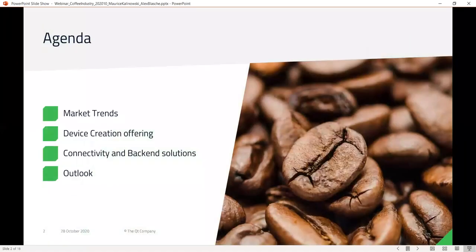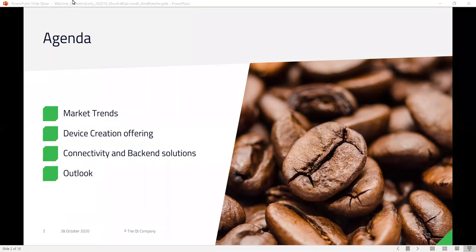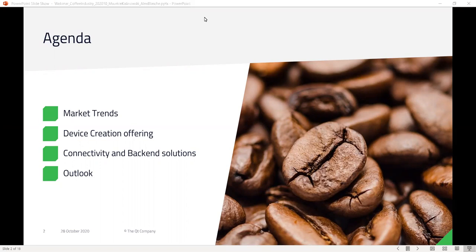Let's go through the agenda. First, we want to go into market trends — we see heavy shifts in the overall industry in terms of how devices are getting used. That also has an impact on what we as a company provide, so you can make your products succeed in the vending industry. We'll also talk about connectivity in various aspects — cloud is important but not the only aspect — and lastly we'll look at how the industry is moving and trends we currently see.